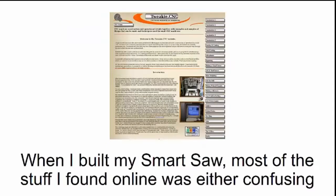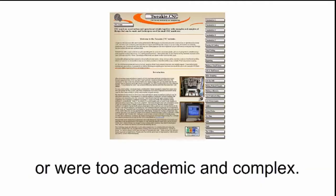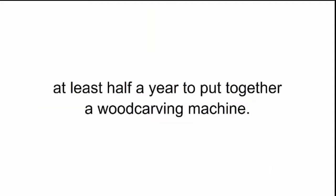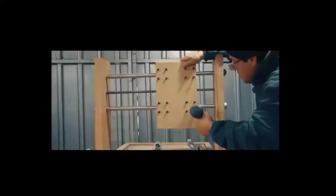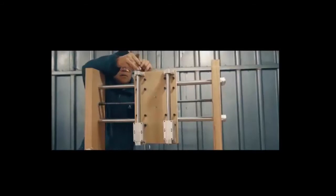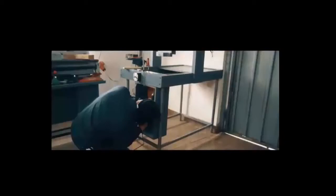When I built my smart saw, most of the stuff I found online was either confusing or downright worthless. If I didn't know anything about inventions, it would have taken me at least half a year to put together a wood carving machine. But because I have an engineering background, after a few days of going through articles and videos, I felt confident I was up for the task. It wasn't quite as easy as I expected, but I got the job done in two days and I filmed the entire thing. I have every step of the way on camera.